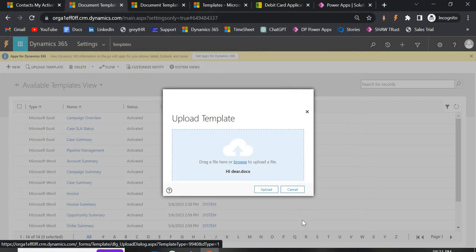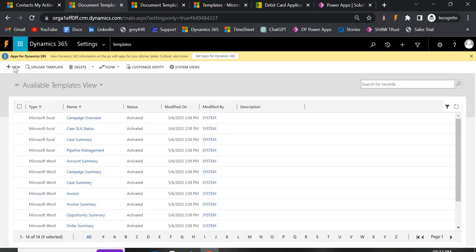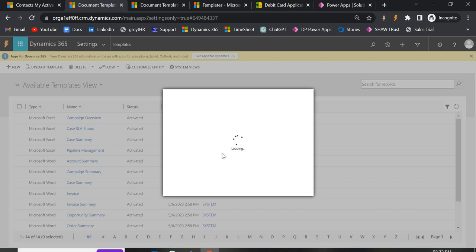Now, this is a normal Word document — I did not download any template from Dynamics. If I try to upload it here, it will show an error: 'Upload failed because the selected file is not consistent with the template layout.' So remember: you should first download the template from Dynamics 365, and only then upload it.